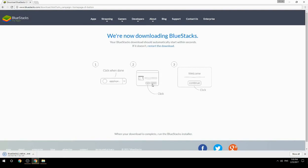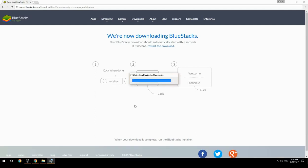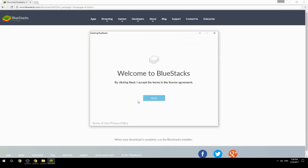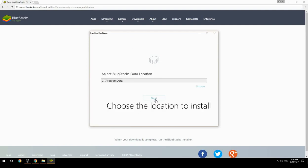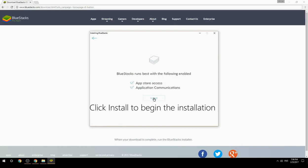Run the downloaded file. Choose the location to install, then click Install to begin the installation.